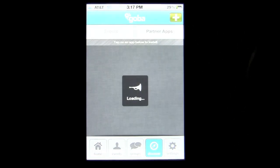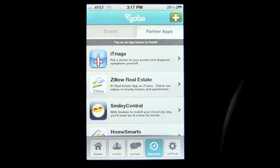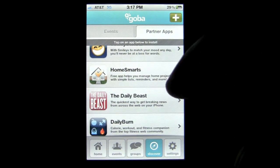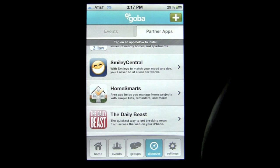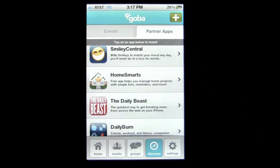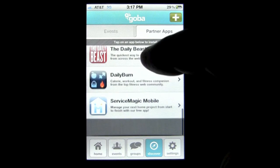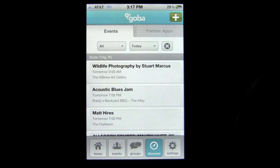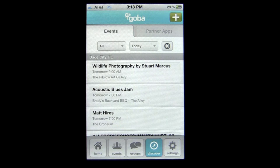Now there are some partner apps involved with Goba and you can tap on those — I think they're all free. I tapped on Smiley Central and downloaded it; it lets you provide emoticons in your text messaging. So that is Goba, a great app to manage and create events, invite your friends, and also to create groups.